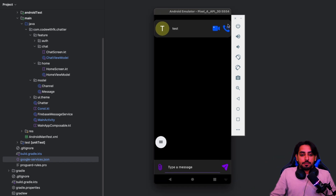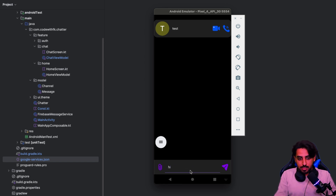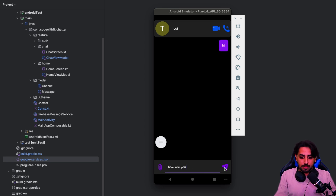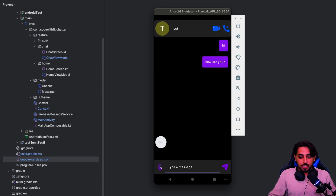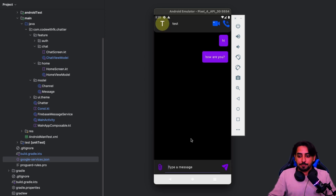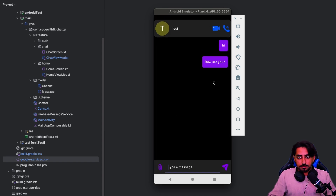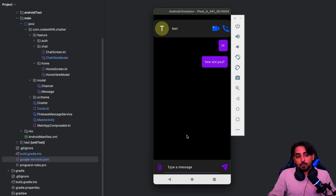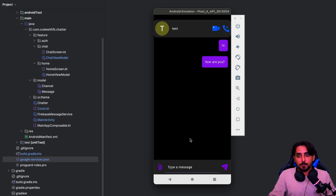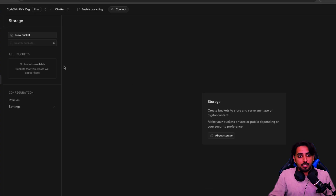Let me show you the current situation. If I load my app, you can see I have this test channel. I'll send some messages — 'hi' and 'how are you'. Now when I try to send an image by selecting the camera, you'll see the camera is enabled, but when I click to upload, it won't upload the image because we don't have storage enabled on the backend. We need to fix that.